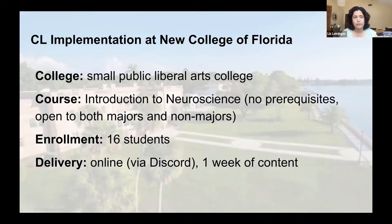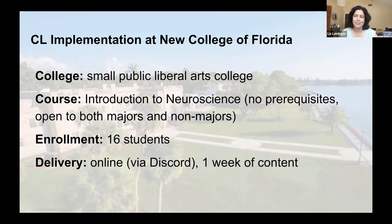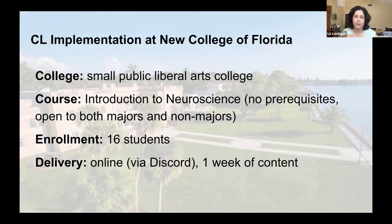I teach at New College of Florida, which is a small public liberal arts college. I was teaching an introduction to neuroscience course which has no prerequisites whatsoever and is open to both students interested in majoring as well as students who are not and maybe are only there for their science requirement. I taught my students online via Discord, and we did Crescent Loom over a few class periods of 50 minutes each as well as some asynchronous assignments.